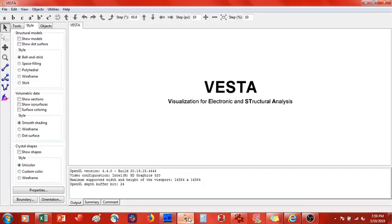Welcome back. We have today the second part of the interface construction video using VESTA. Last time we made an interface with a gold 111 surface and a nitric oxide molecule. Today what we are going to do is take two separate crystals and join them together. This isn't necessarily a relevant example — I haven't found any literature discussing the heterostructure we're going to make today.